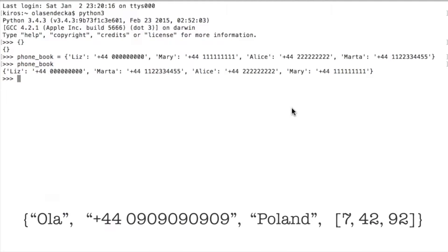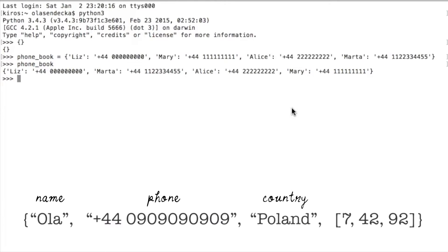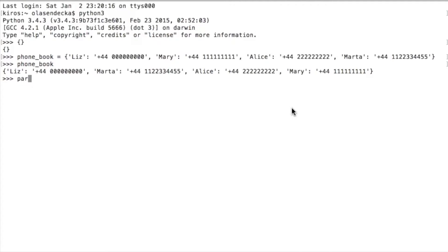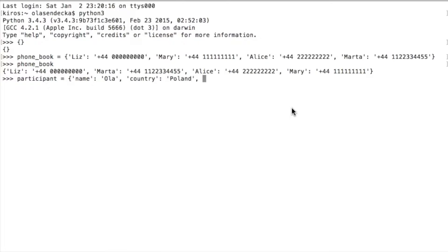We will add a key to each element. The first one is the person's name, then phone, then country, and finally favorite numbers. Each pair — key and value — is defined by first typing the key, then a colon, and then the value. For example, name: Ola. Then for a second pair, country: Poland, we use a comma to separate it from the previous pair and type the key first, colon, and value after that. Now let's add phone and numbers too.